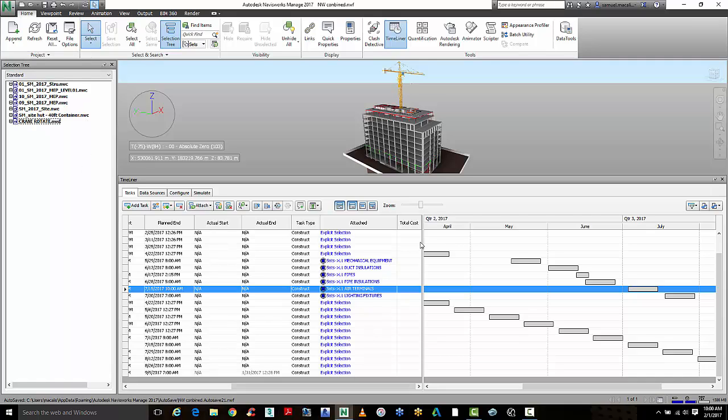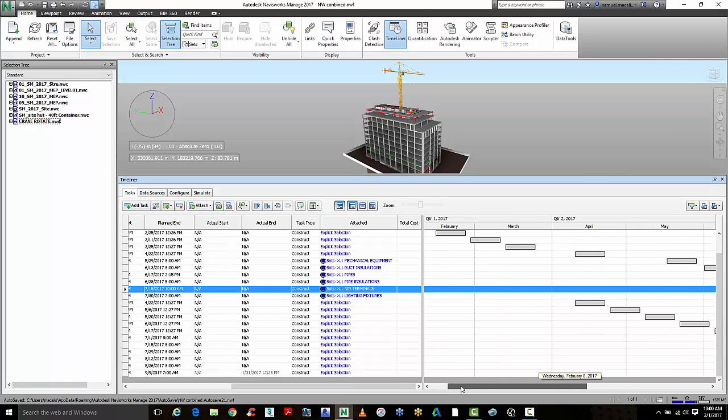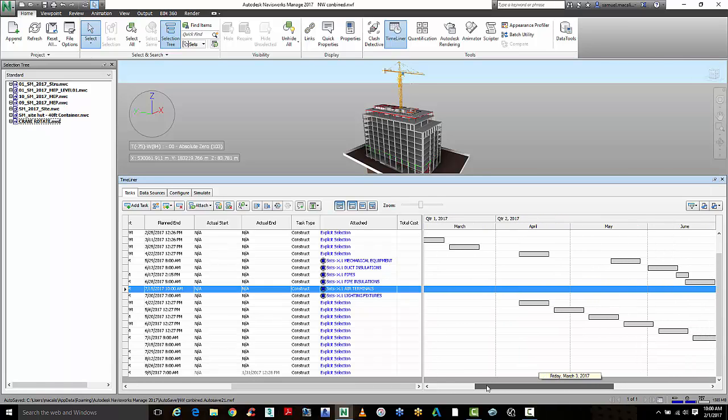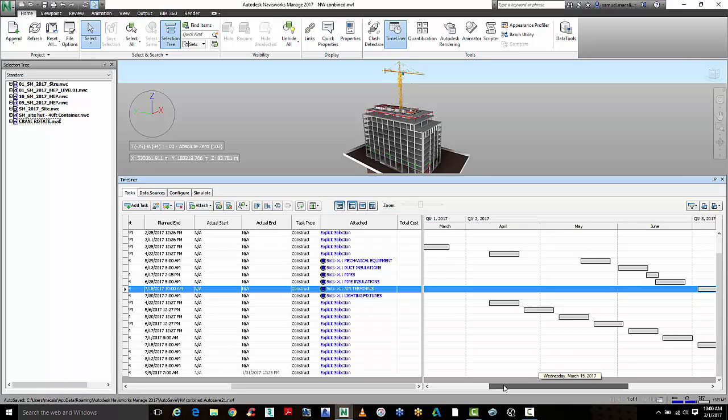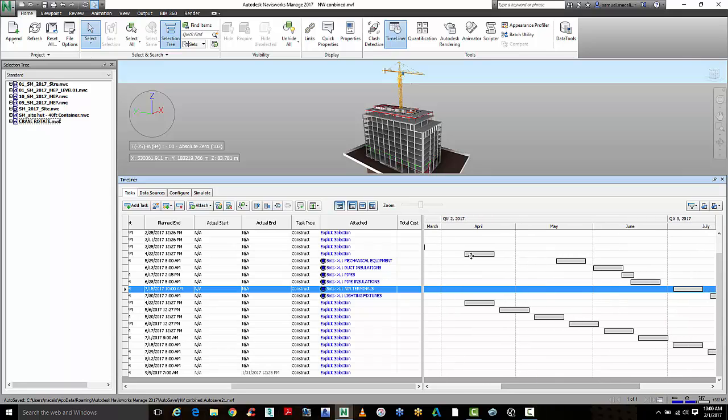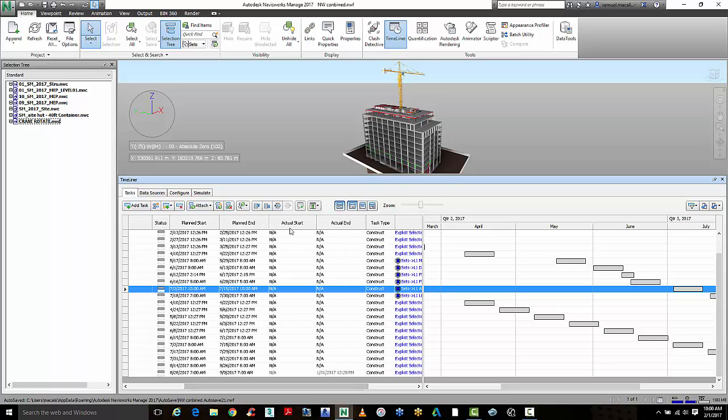Over here on the right, we have our Gantt chart displaying what quarter we're working in, what month, right down to the planned start date and end date at the time of day we want to start these activities. We can also track the planned start date versus the actual start date.